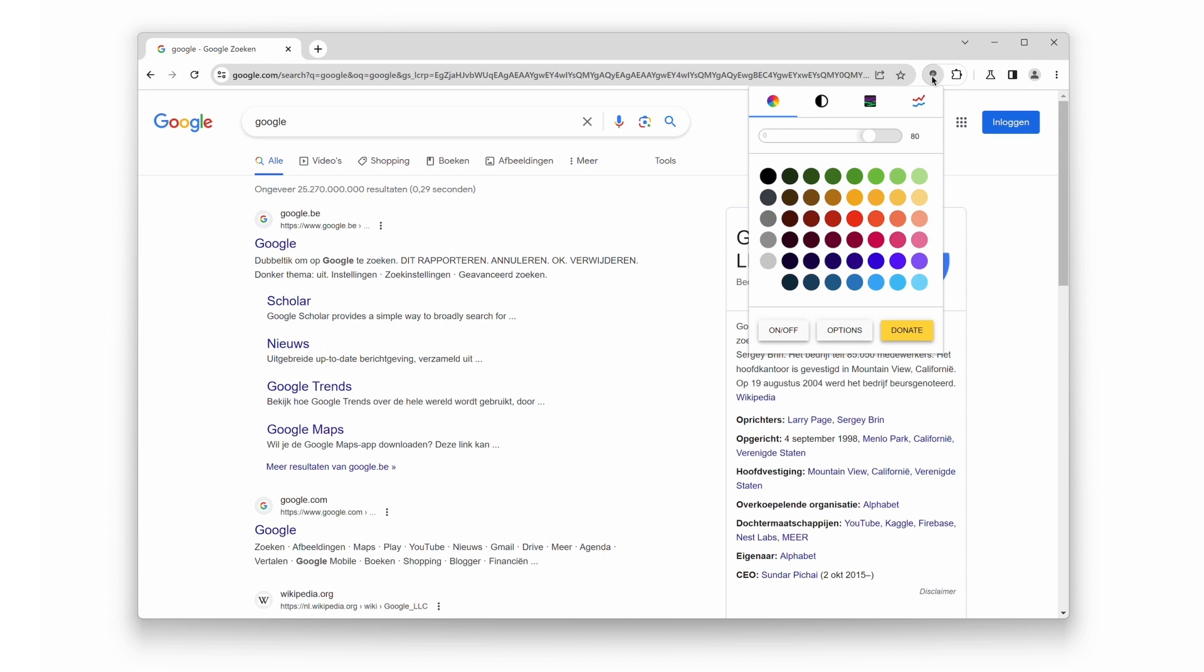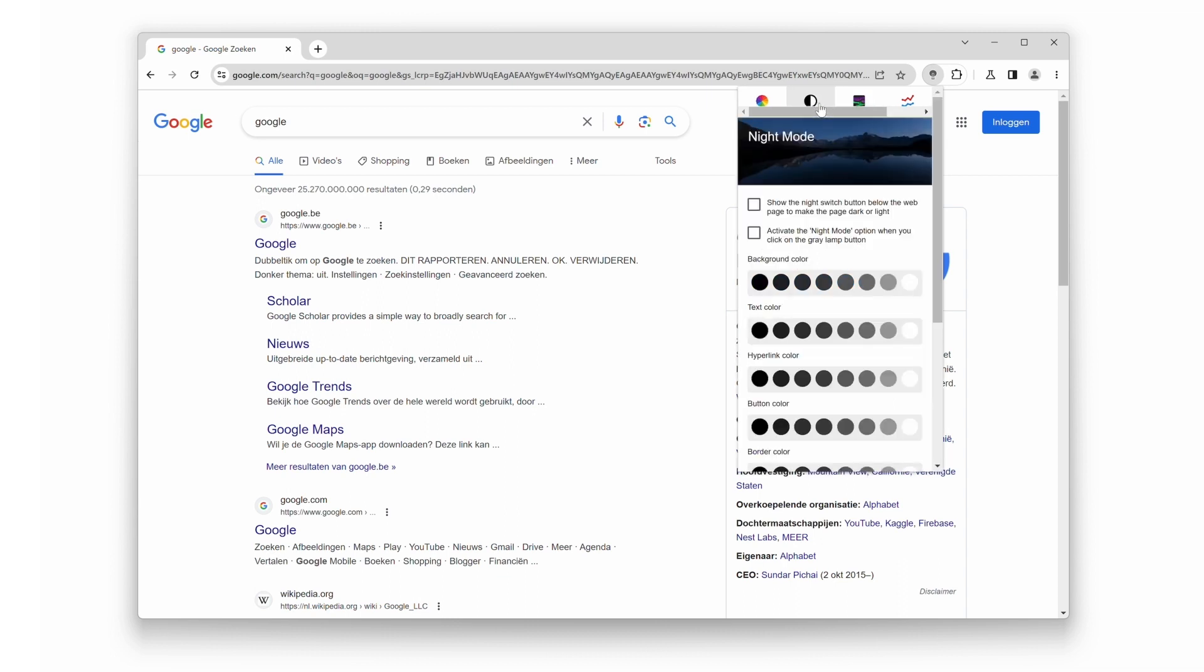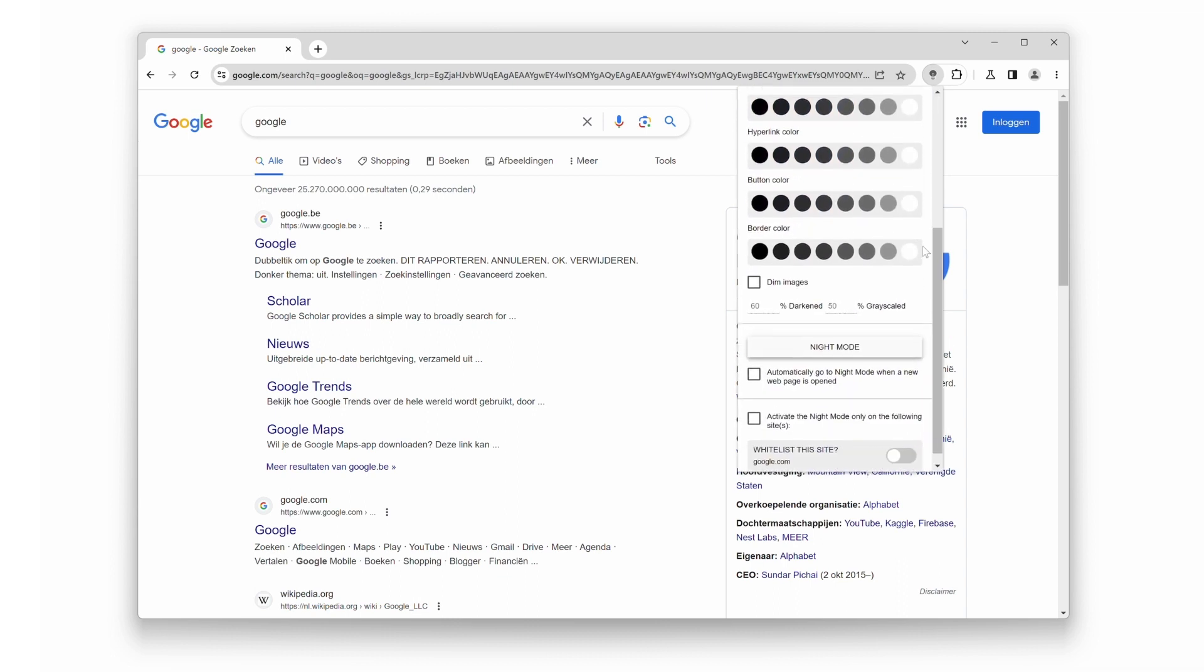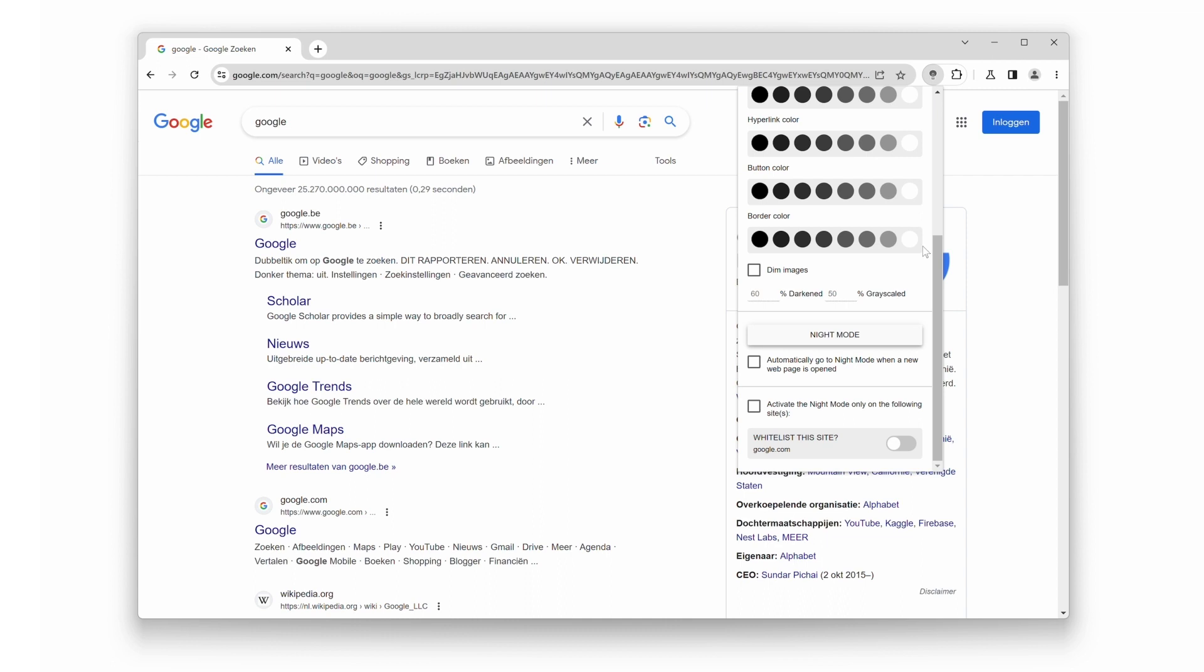To access the night mode, click on the second tab icon in the navigation bar. Here, you'll find a range of night mode customization options that will make your browsing experience truly unique. But what we're interested in right now is to enable the Night Mode feature.